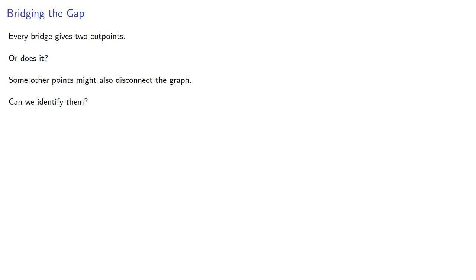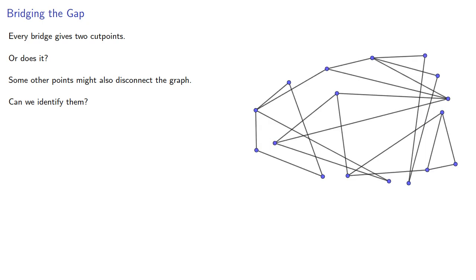It might seem to be an easy task, but maybe not. In fact, this is a tiny graph. A real graph might have thousands of vertices and thousands of edges. So let's see if we can characterize the cut points.